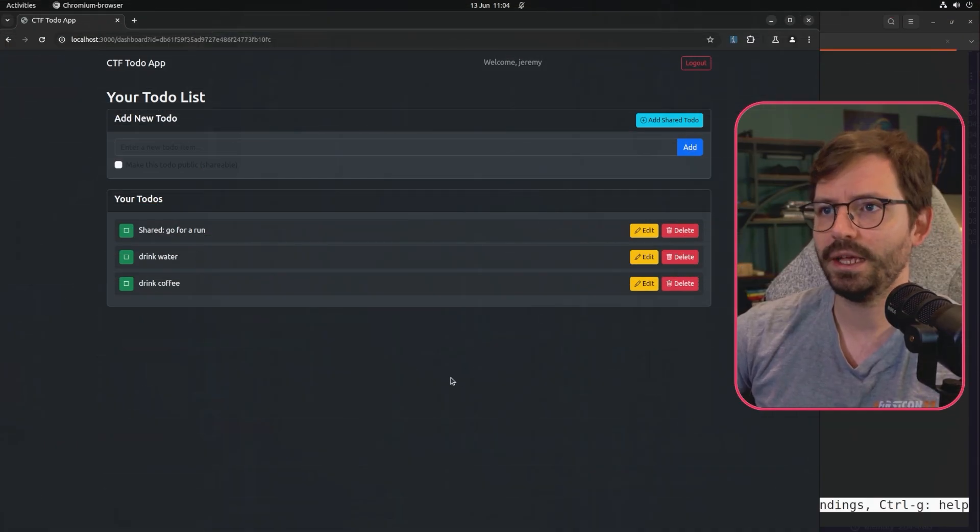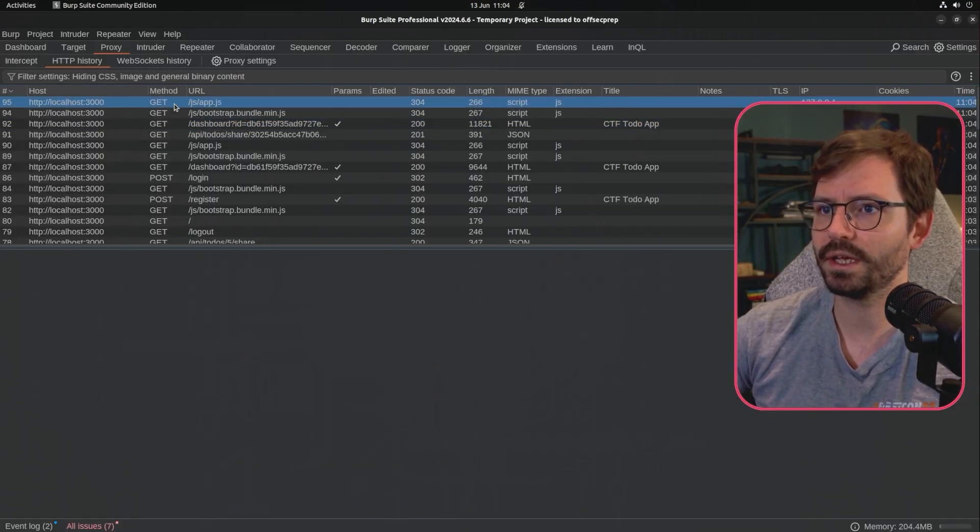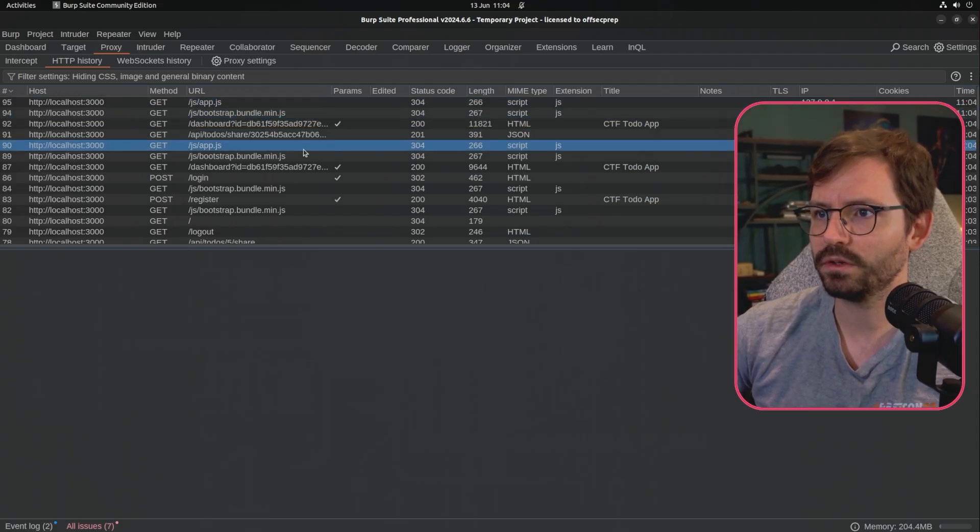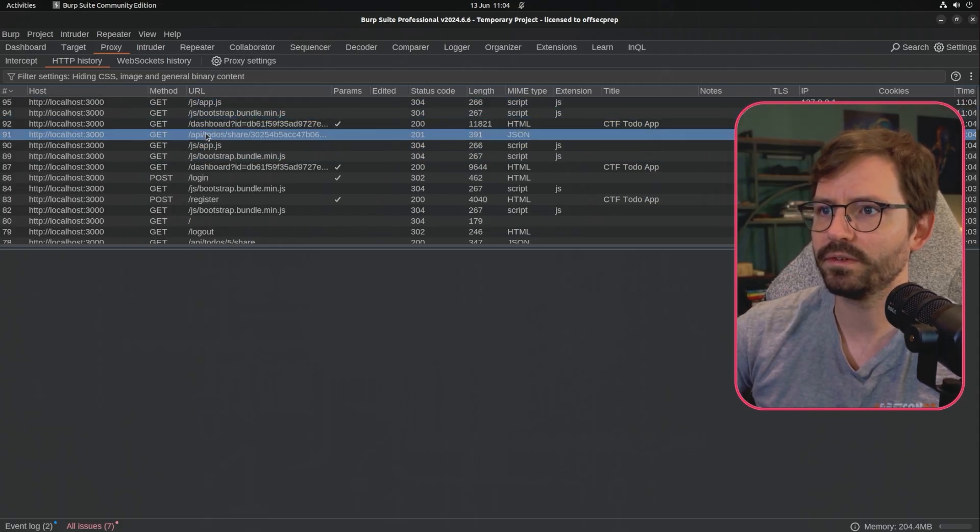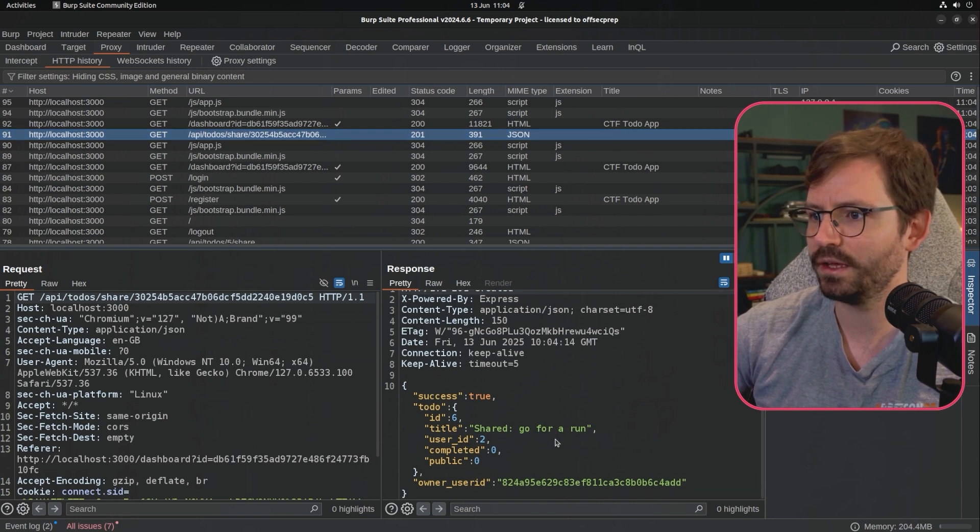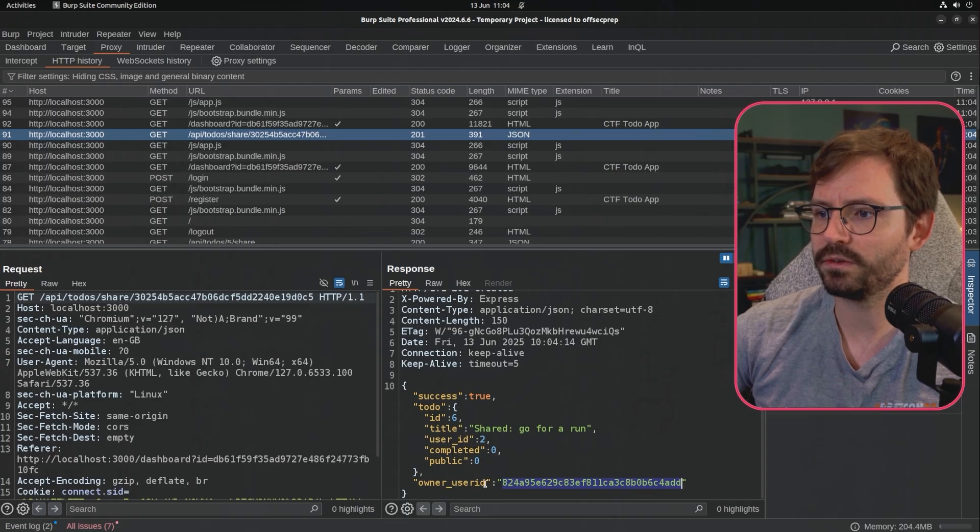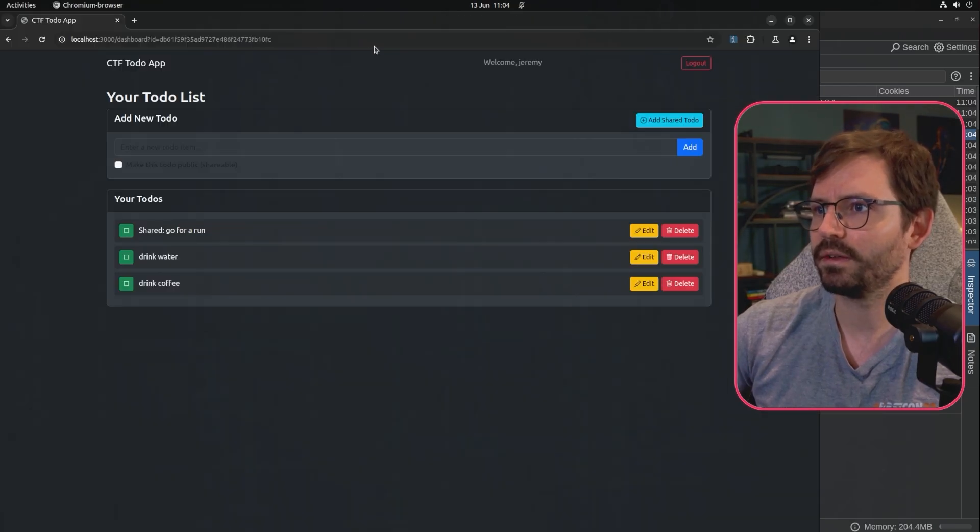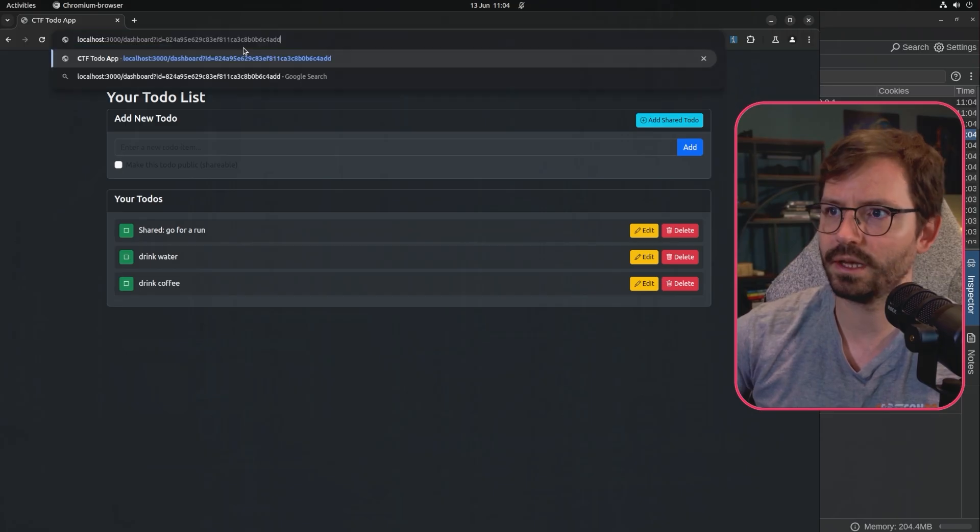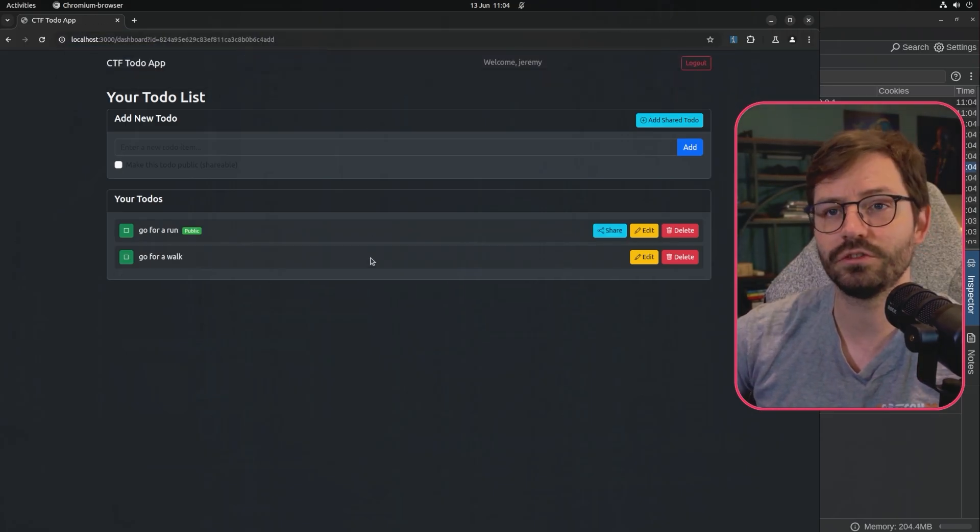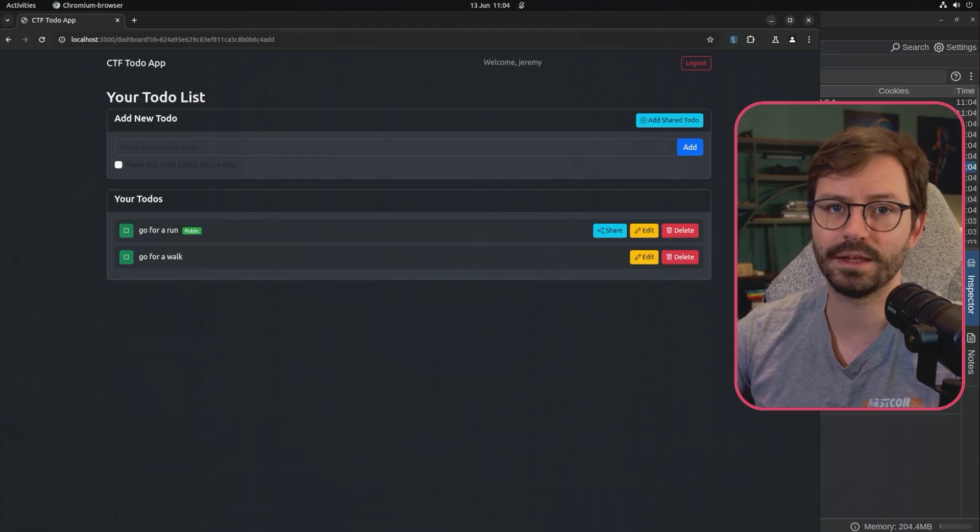Now, this isn't inherently insecure in any way. But if we have a look at Burp Suite, for example, and we have a look for that request, we can see we have slash API, slash to-dos, slash share. And here in this response, we can actually see the owner's user ID. So if we copy this and come back to the application and drop this in here, we can access Jessamy's account, even though we're logged in as Jeremy.